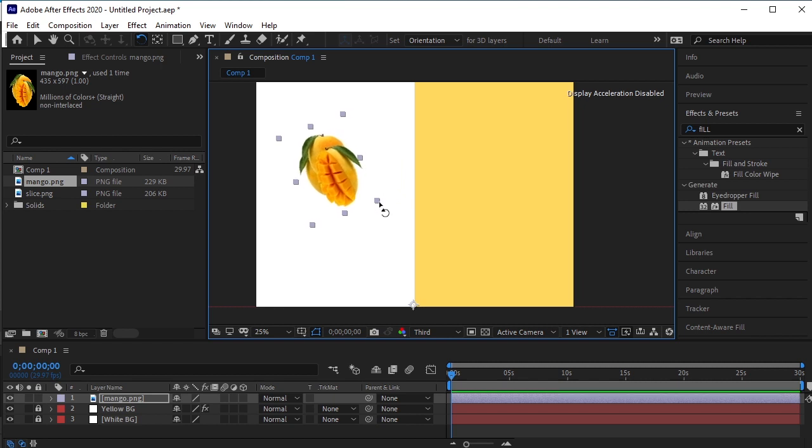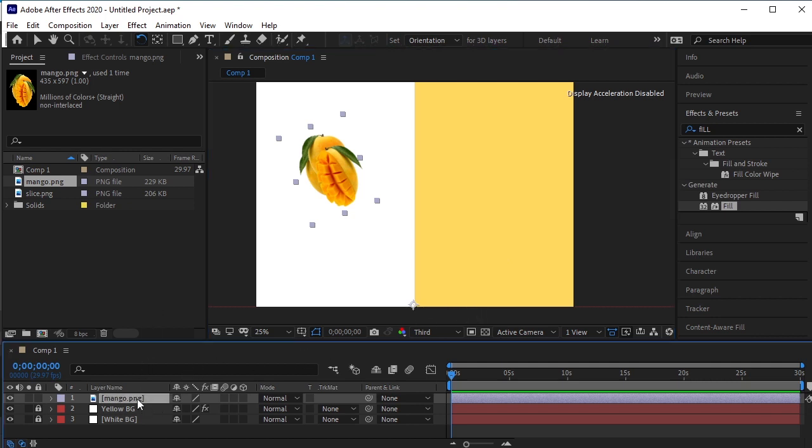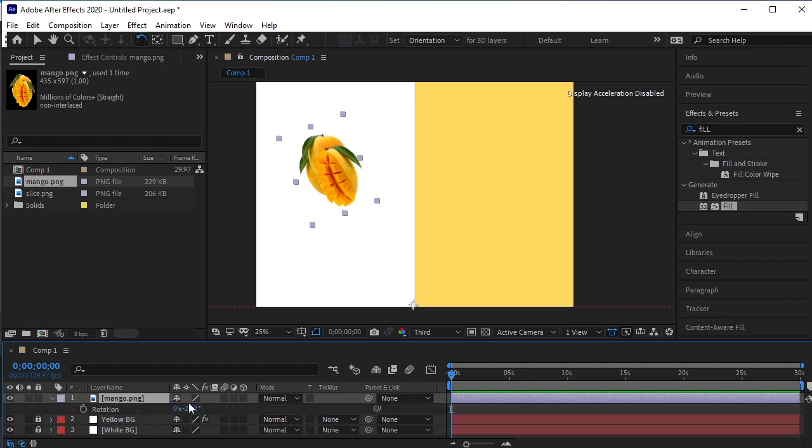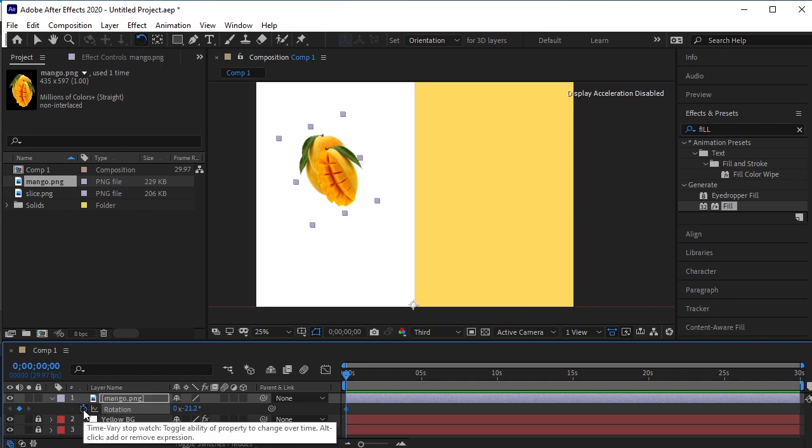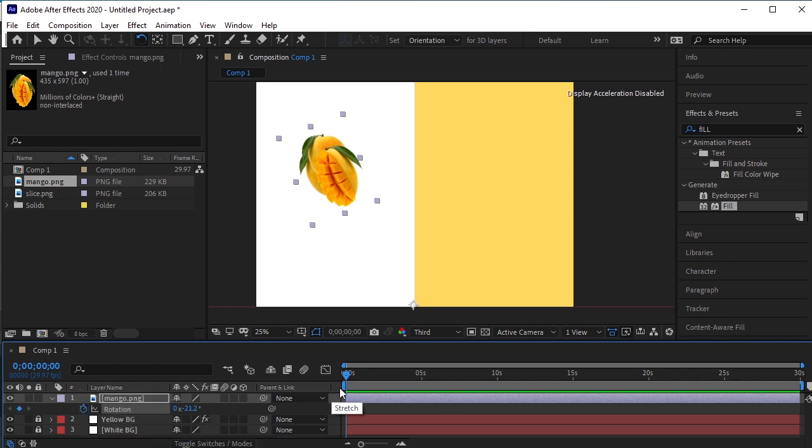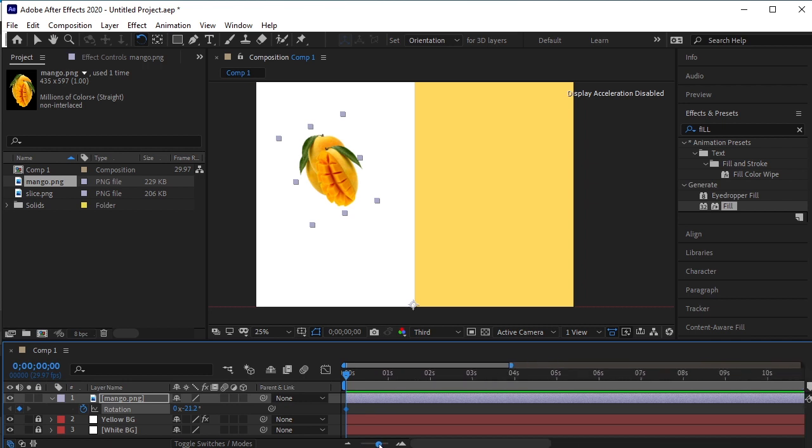Let's animate it now. Select the Mango PNG layer. Press R for Rotation. Make sure that the bar is on the first frame. Add a keyframe to the rotation. Zoom it in to see the keyframes.